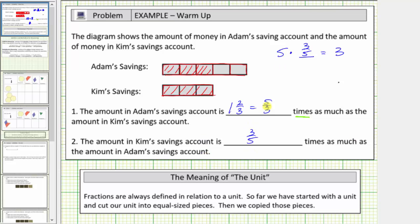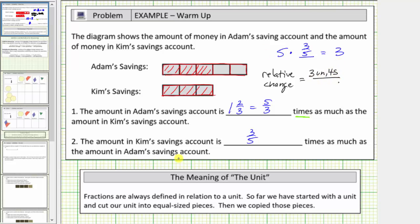Being more formal, we can determine the three-fifths by calculating the relative change, which is the new quantity divided by the old quantity. In this case, that's the amount in Kim's savings account — three units — divided by the amount in Adam's savings account — five units. The units simplify out, giving us three-fifths for the relative change. I hope you found this helpful.